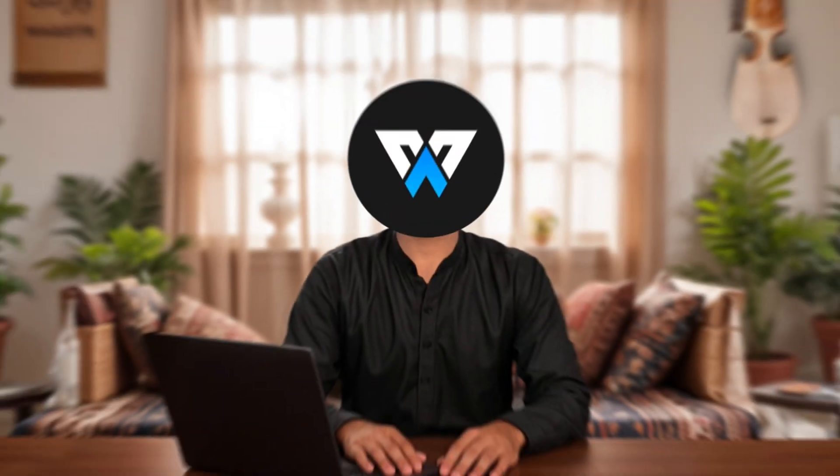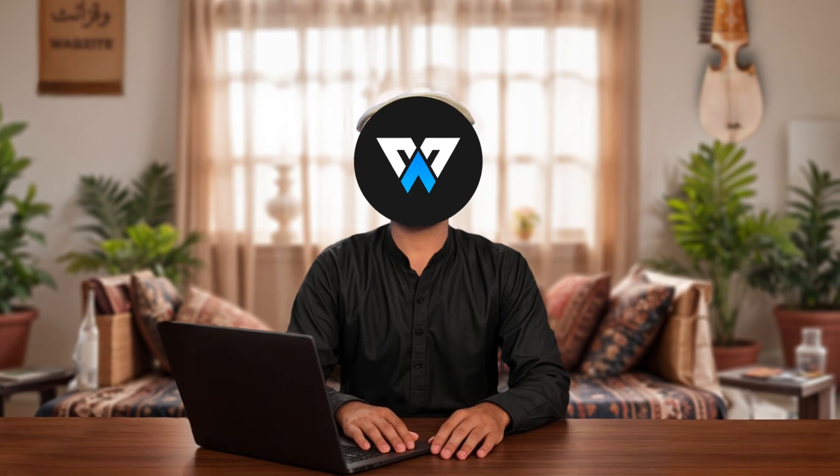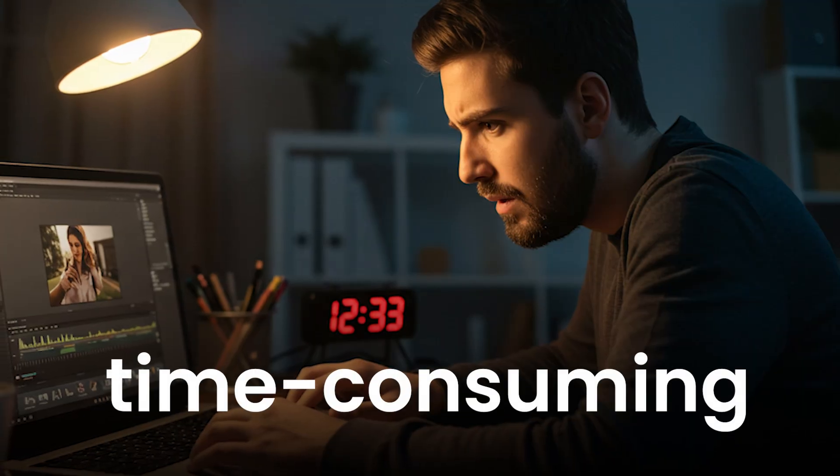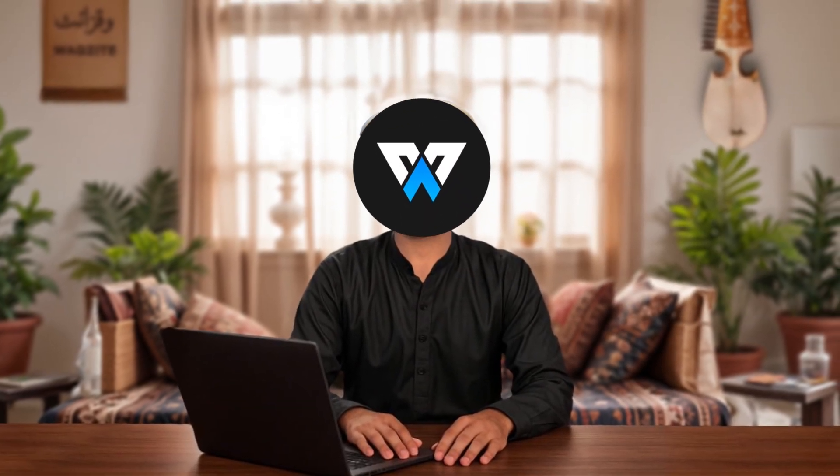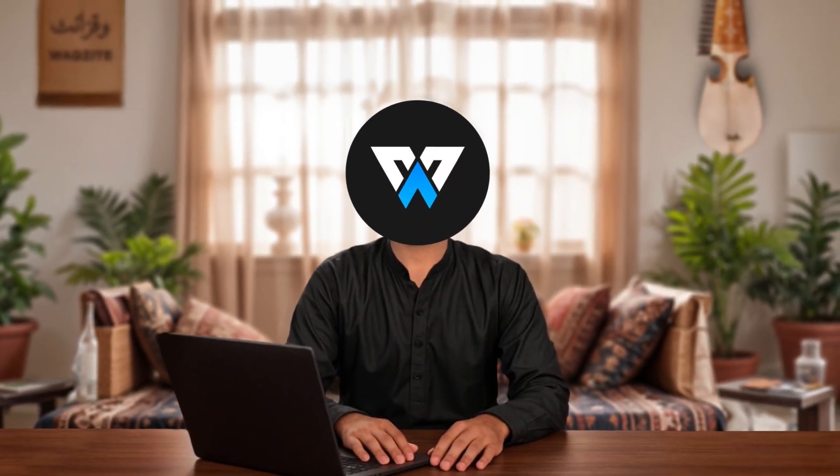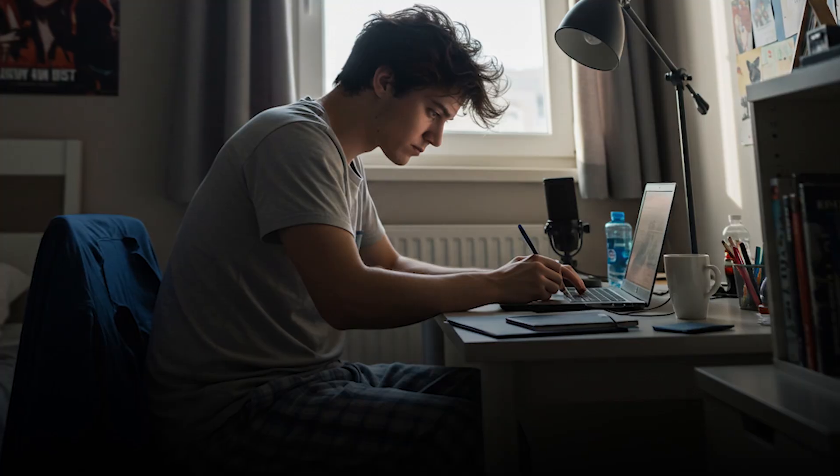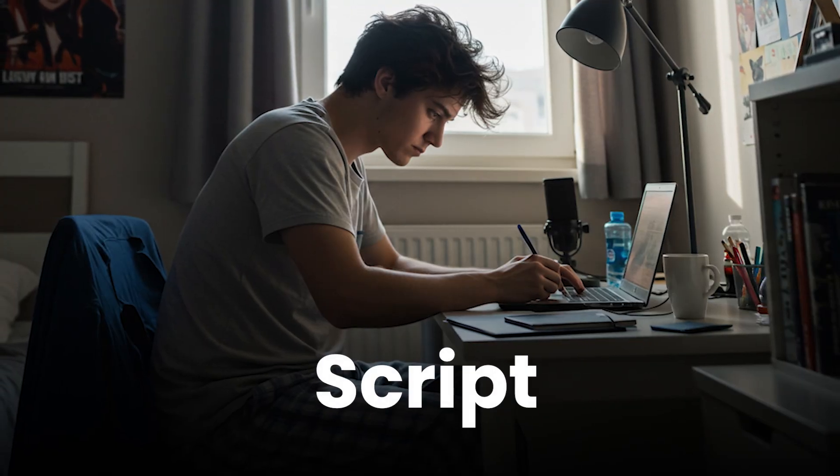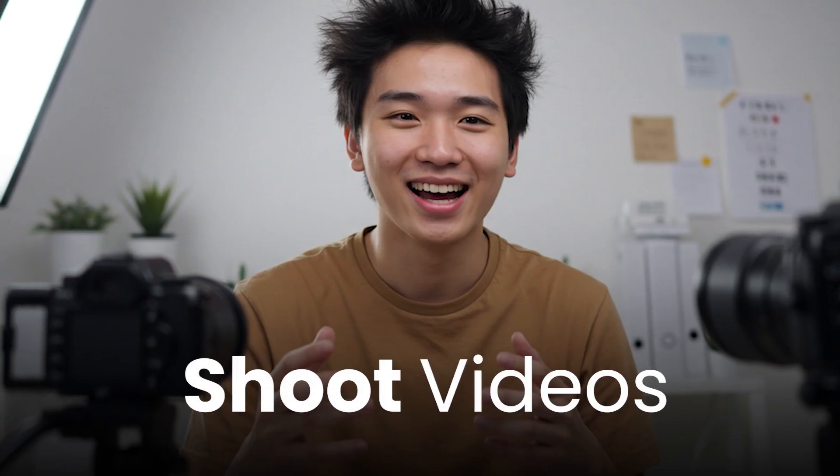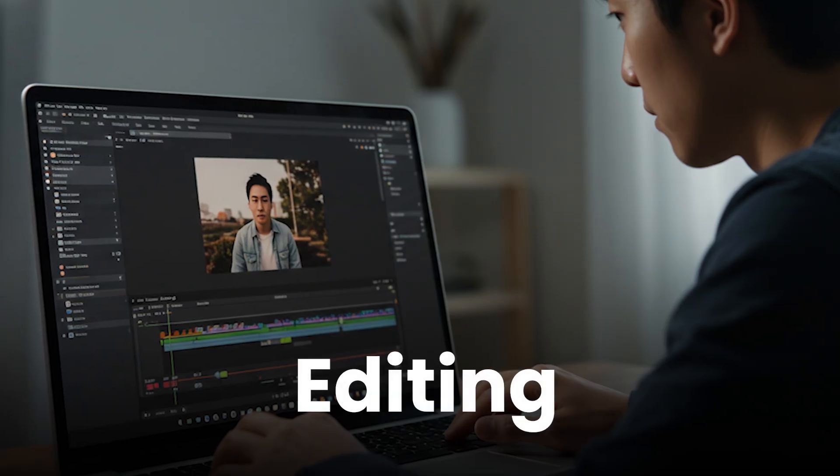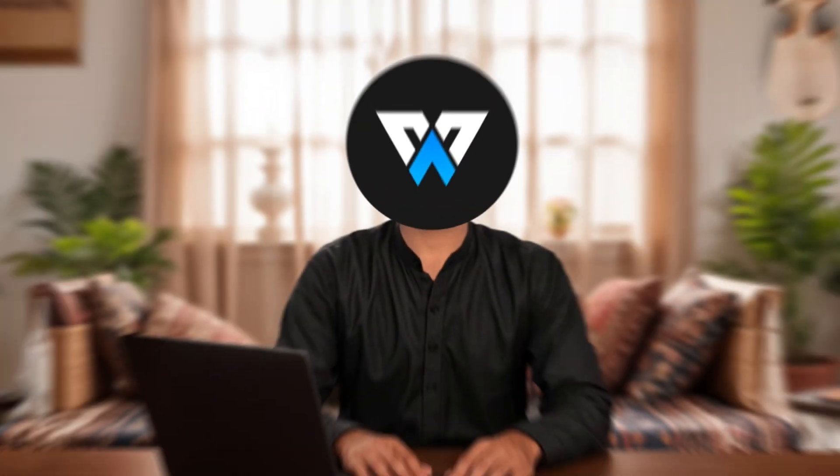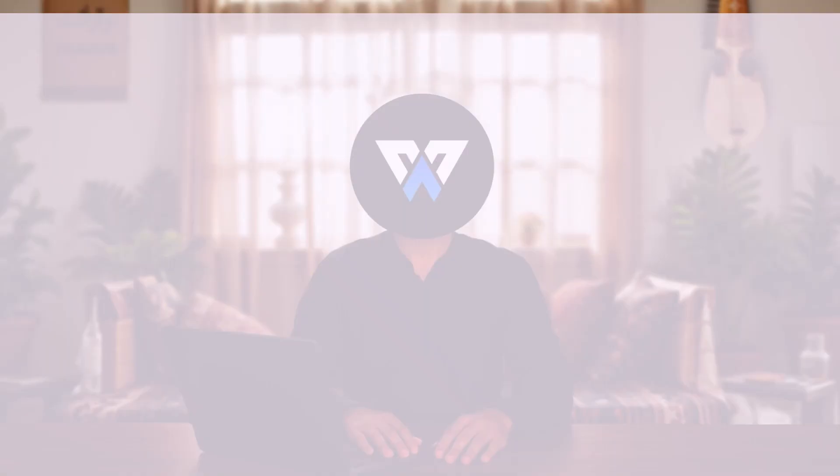Now creating animation like this can be very time consuming. As a small content creator, I know we don't always have the time to do everything manually. We also need to script, shoot videos, record voiceovers, edit, and much more.